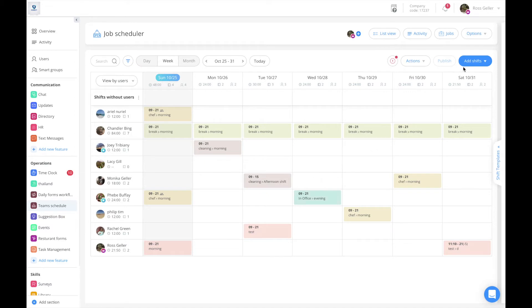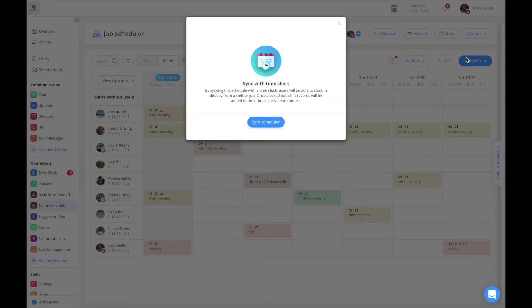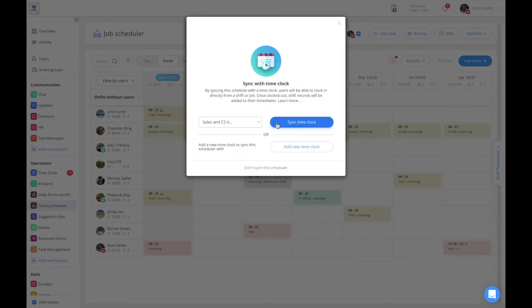Press on the options tab located on the top right and click on sync with time clock. Once here, press on sync schedule.